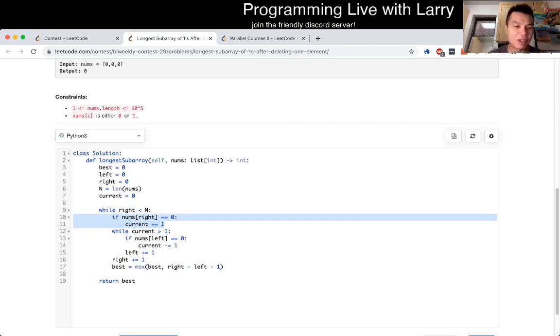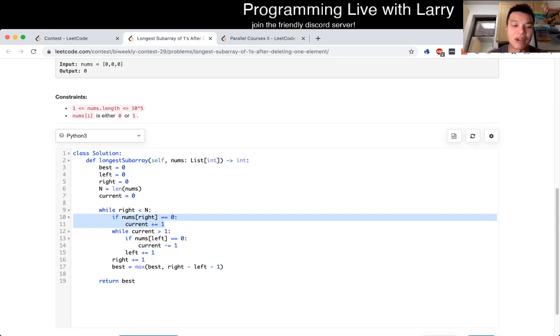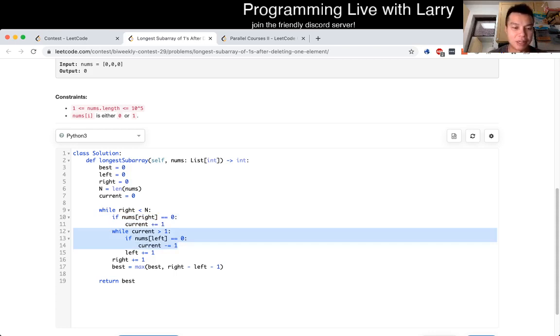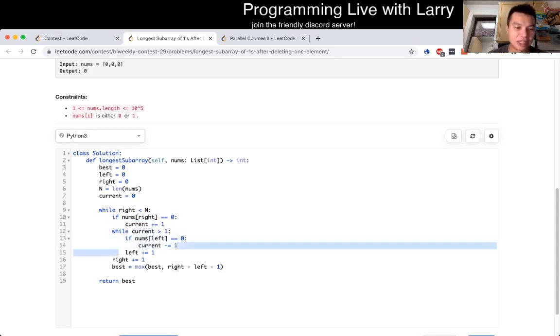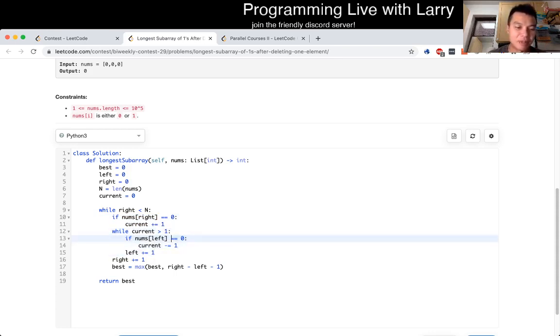like this only happens once for every element in the array. This also happens only once for every element in the array because we always increment the left array. So another way to think about it is we increment left n times, we increment right n times, so it has to be O(n).